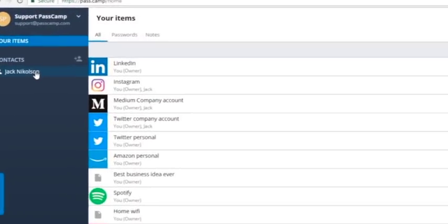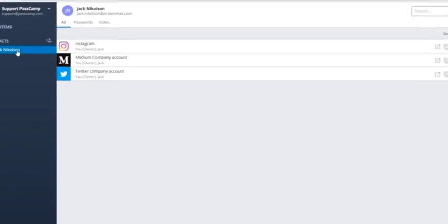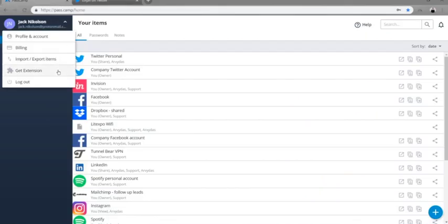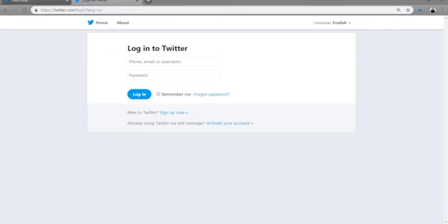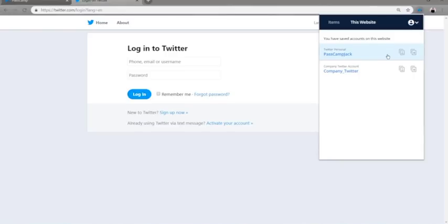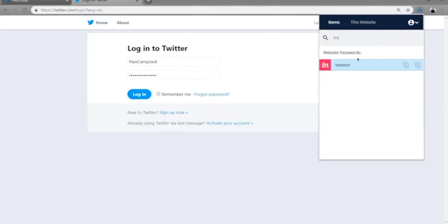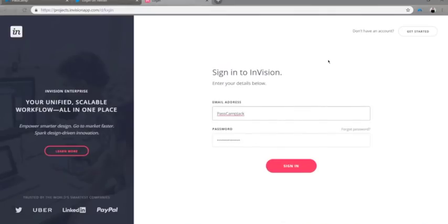From your contact list, you are able to click on a name and see all of the passwords that are shared between the both of you. Once you have all of your passwords entered and sharing enabled, you can log into the site two ways. The first is to download the PassCamp browser extension, which will allow you to automatically sign into websites using the credentials in your account. Or you can visit your PassCamp dashboard and launch the website from there, and your username and password will automatically be entered on the site.